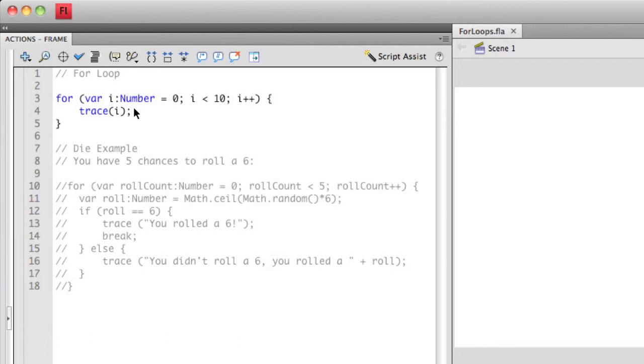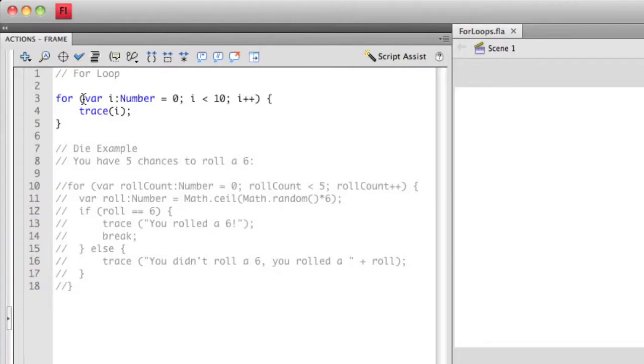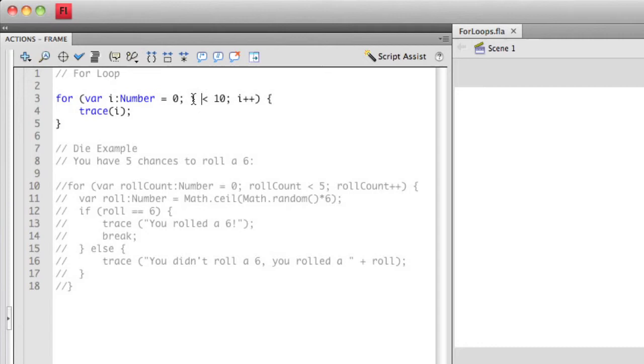All right, so I've outputted 0 to the output panel. So now I want to modify 0, or i, by incrementing it by 1. So then it goes back to the top of the function and asks, is i, which is now equal to 1, less than 10? Yes, it is less than 10, so that's true. So then it's going to continue executing the loop. It becomes 2, it becomes 3, it becomes 4, 5, 6, 7, 8, 9. It outputs 9 to the output panel, and then it increments it again to 10.